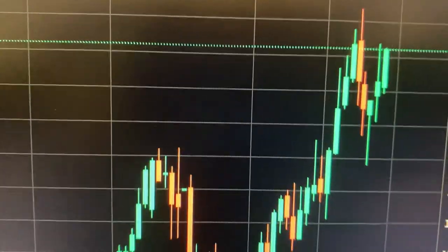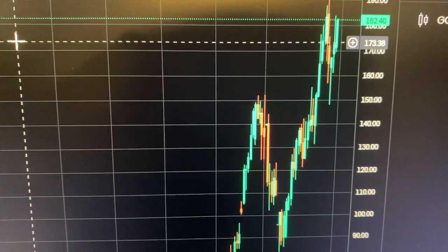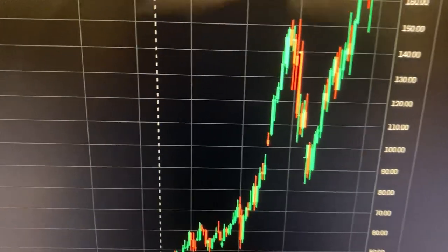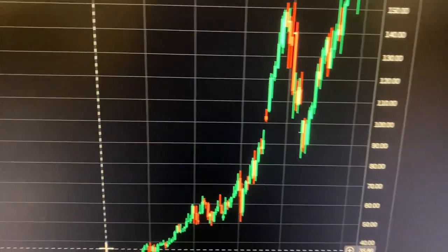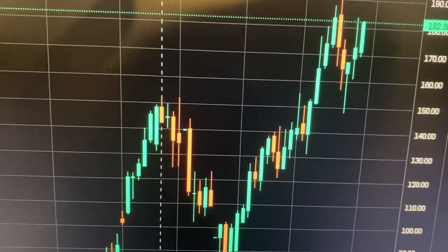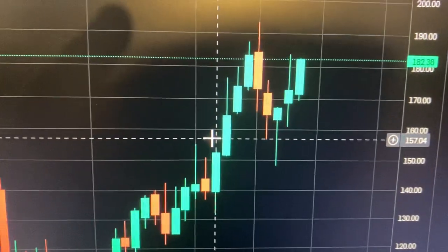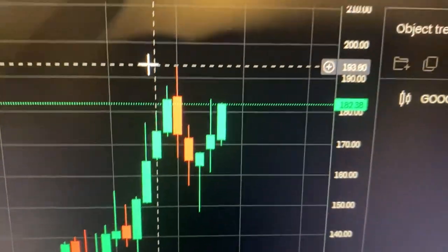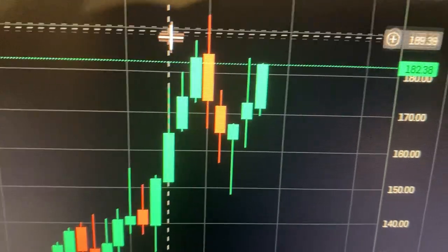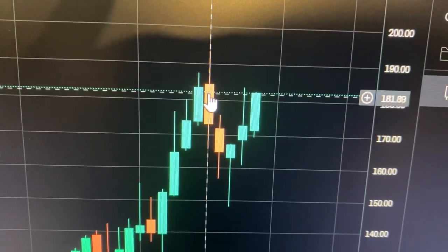Here we are looking at the one-month chart for Alphabet. I'm going to squeeze that chart — this goes back to 2014. The high there was $193, and today the price closed at $182.38. Back in July, that's the one-month chart guys.